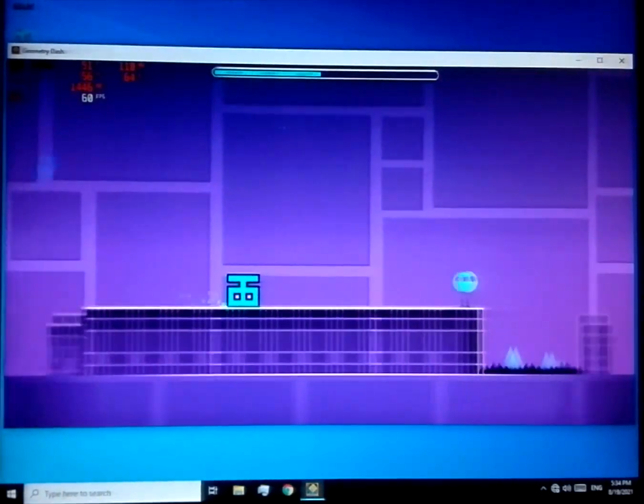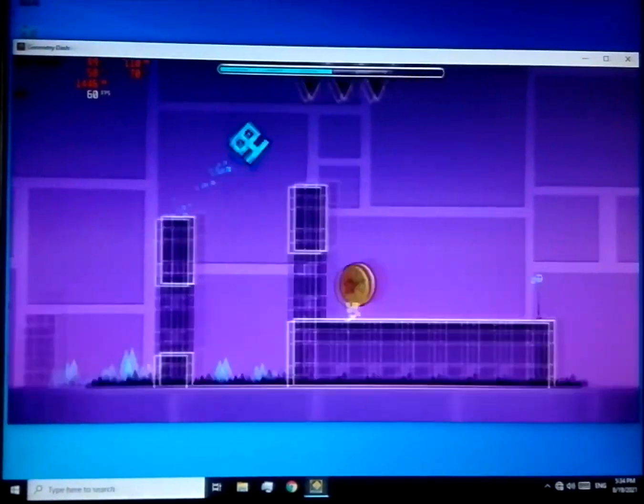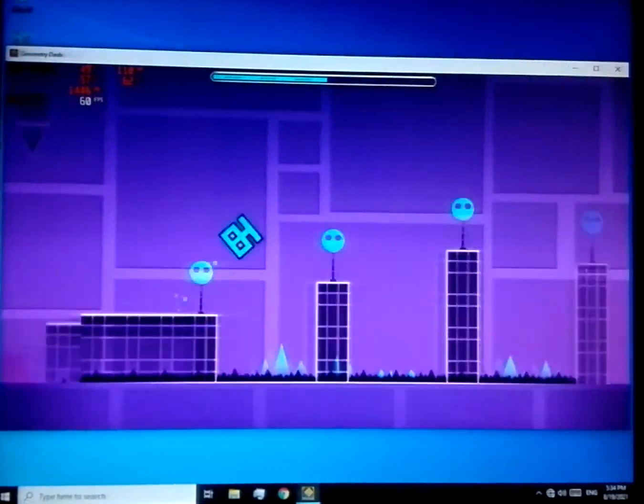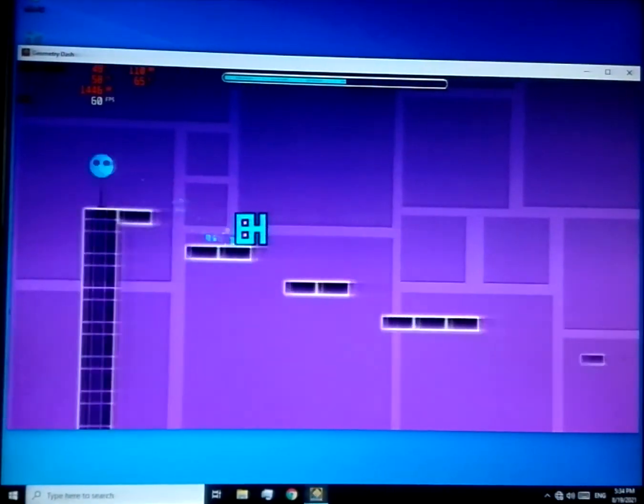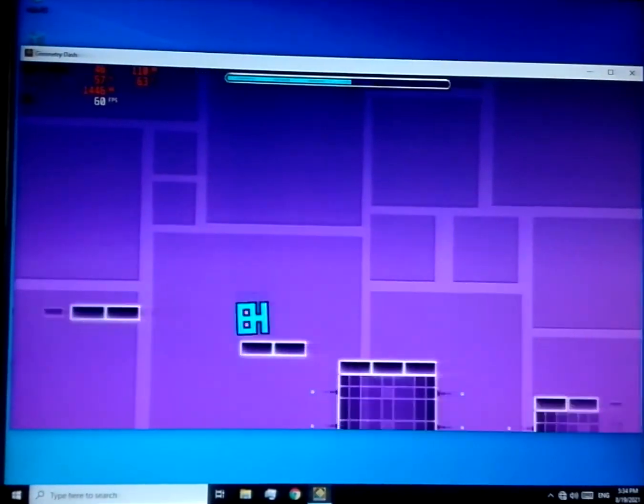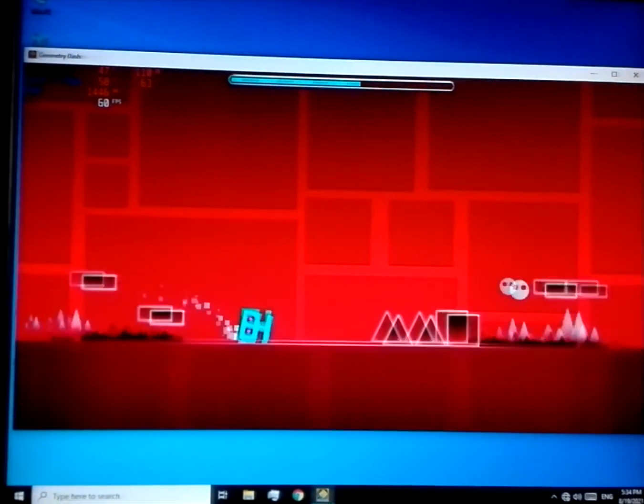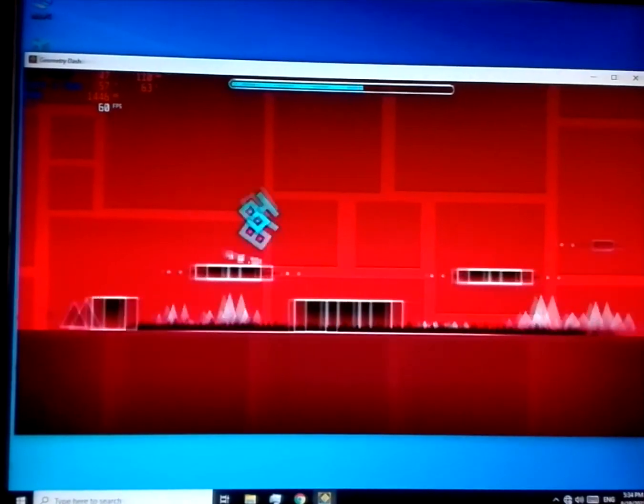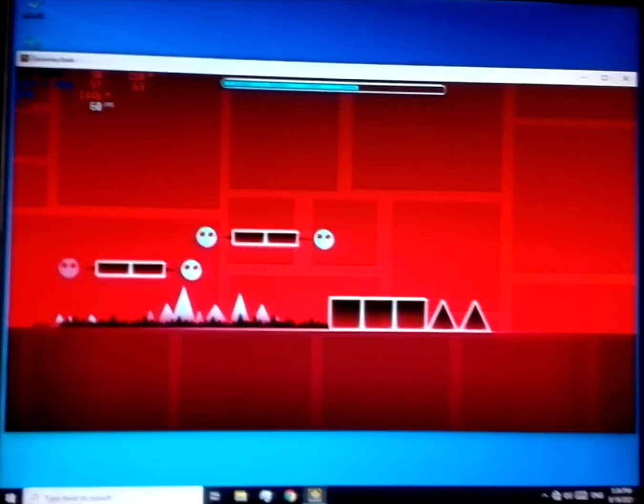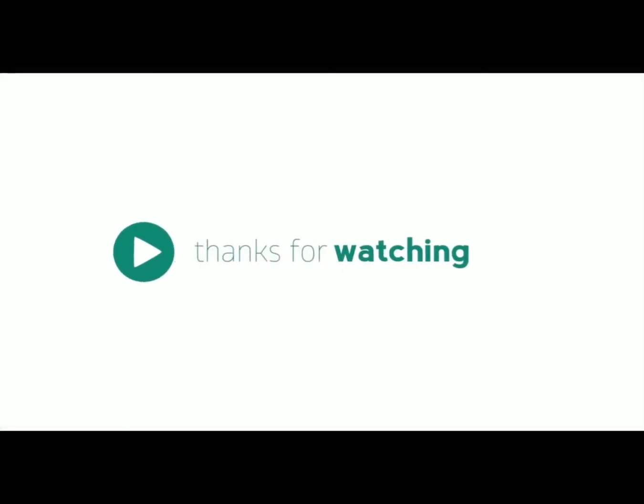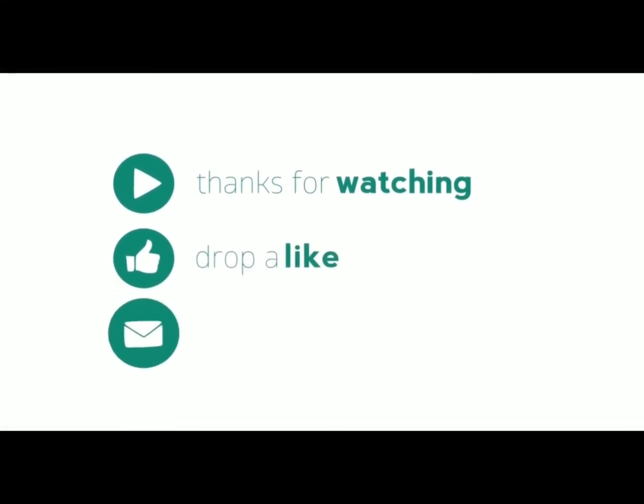So that's it for today's video. Hope you like it. If you did, make sure to leave a like and don't forget to subscribe. I will see you in the next video. Thank you.